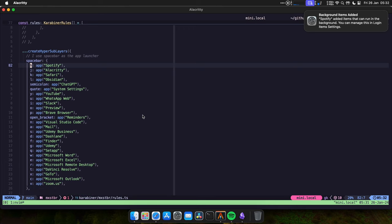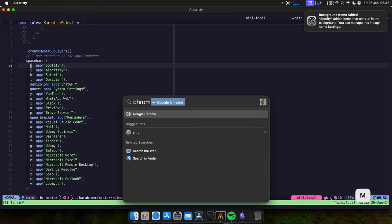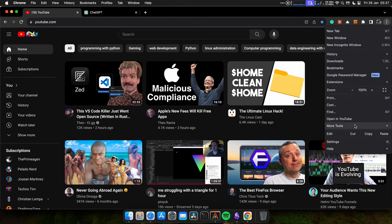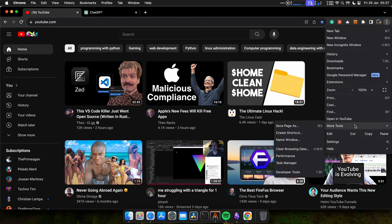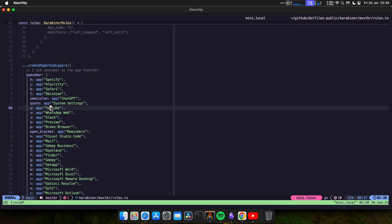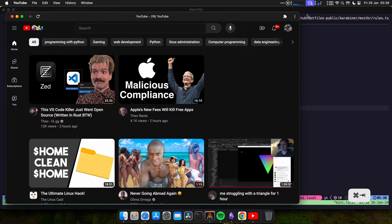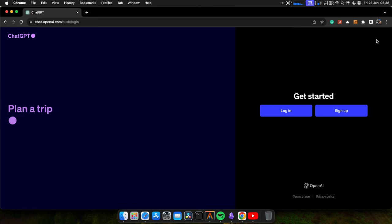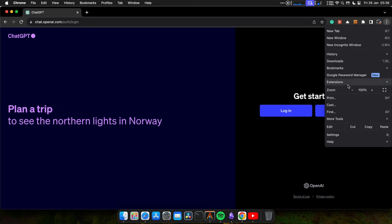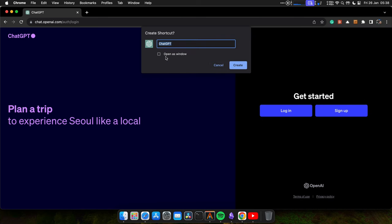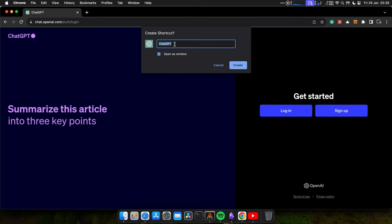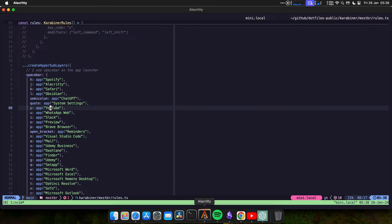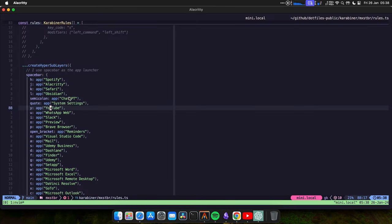I also create shortcuts for YouTube and ChatGPT. Let me show you how I do that. I do them with Chrome. Okay. So when I open Chrome, I go to YouTube. I come here. More tools. Create shortcut. Leave it the default name. Make sure you take this option. The name has to match in my mappings. Same thing for ChatGPT, for example. Let me create the shortcut for that. Make sure you select this option. Open as window. The name has to match what I have configured here.